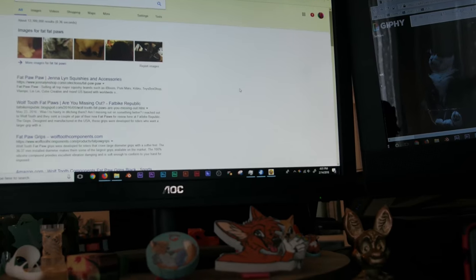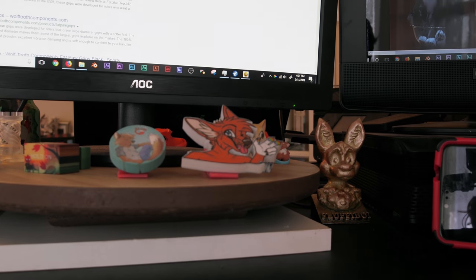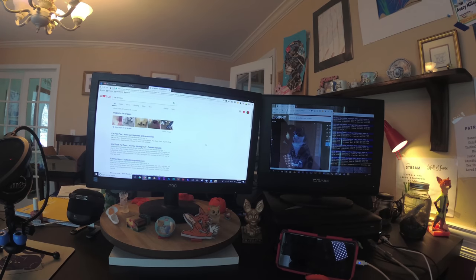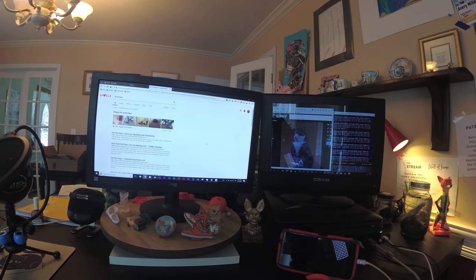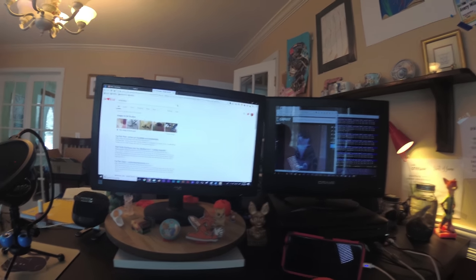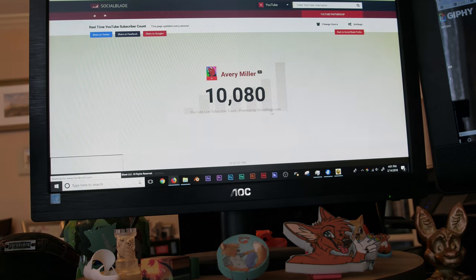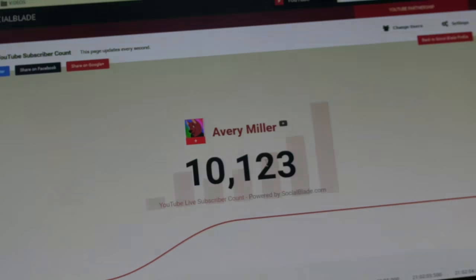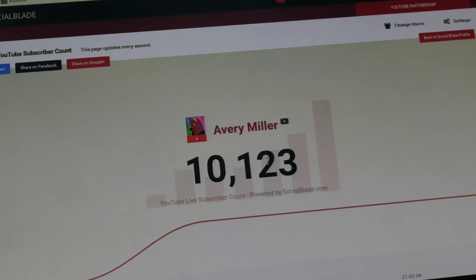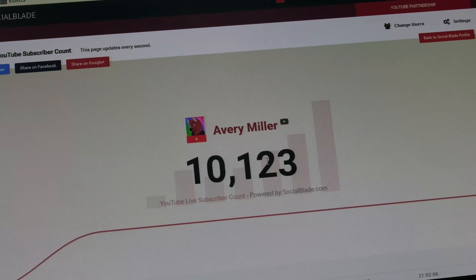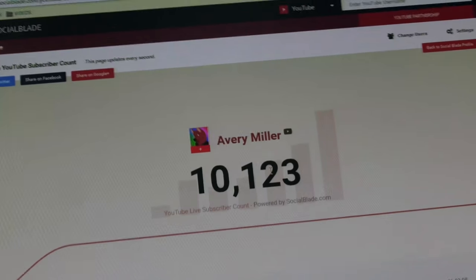I regret doing that because I'm gonna have to go in and edit the switching in. Okay, also, the elephant in the room is the fact that I hit 10,000 subscribers the other day. Look at that! Wow!